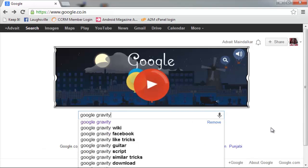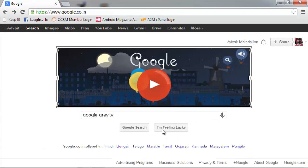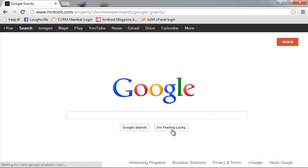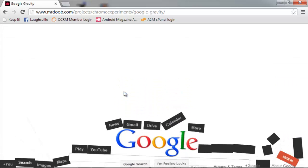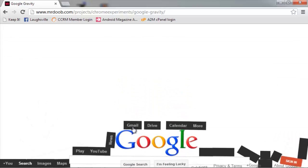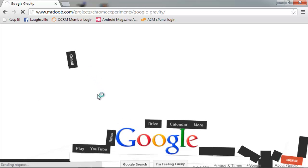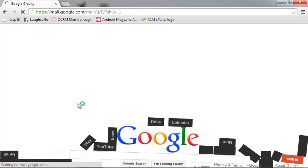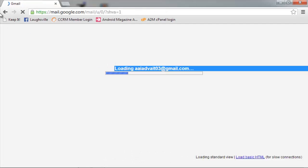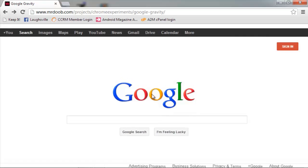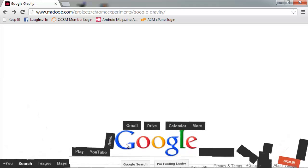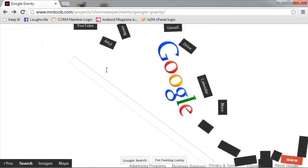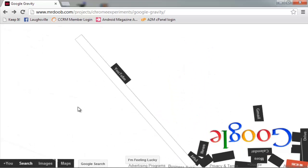Now remember, for this don't just simply press Enter — use this button, 'I'm Feeling Lucky'. It still works, the links and all, but it's just a little bit different to fit. Oh, double down.